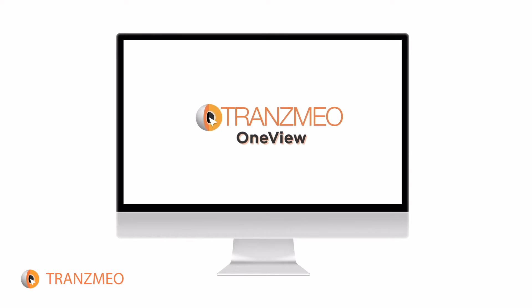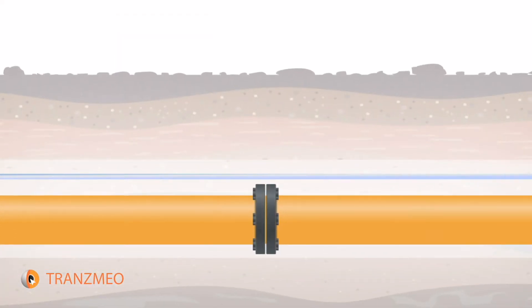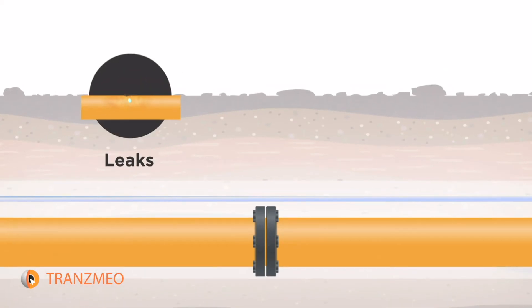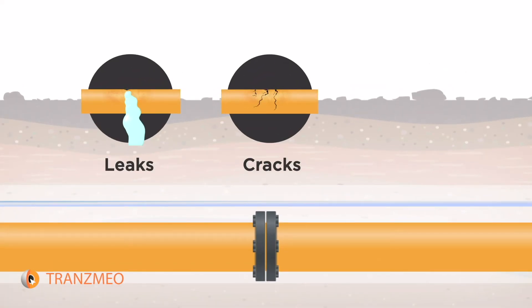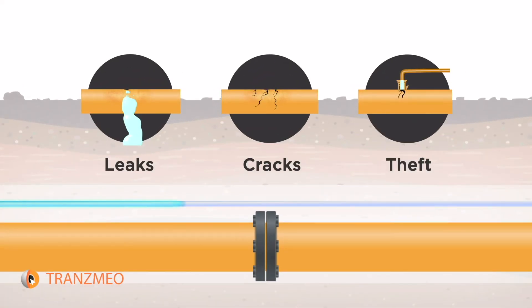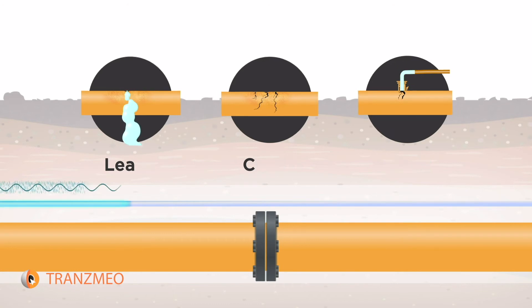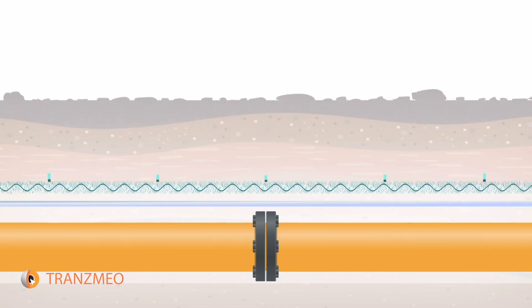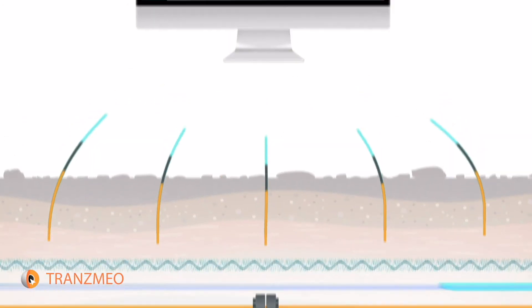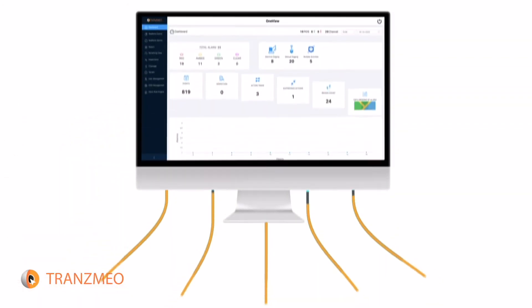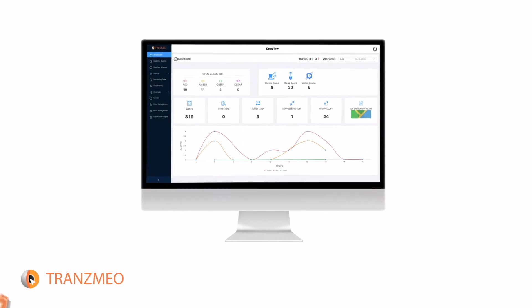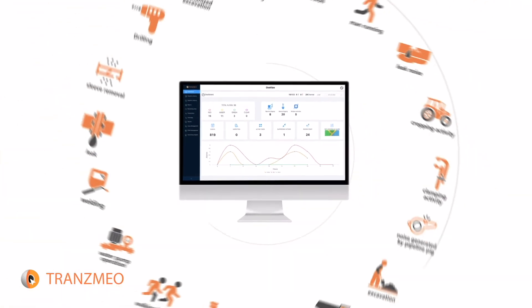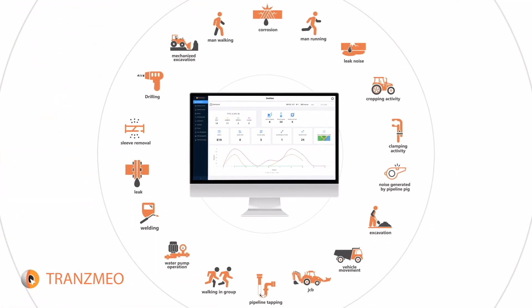Transmio's OneView system smartly taps into existing fiber-optical cables laid alongside the pipelines to detect leaks, cracks, and theft attempts. It provides highly accurate insights in real-time and the best part is it's completely non-intrusive.